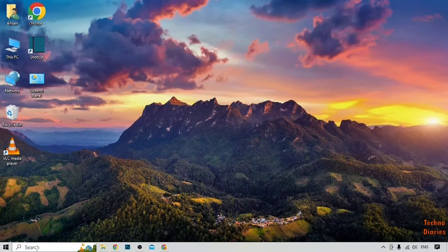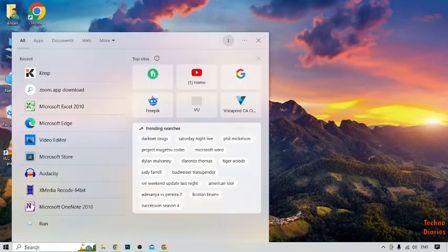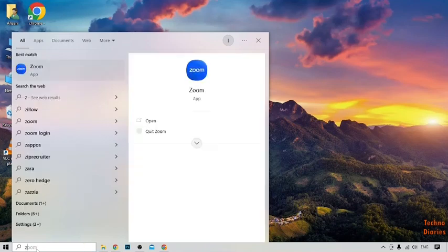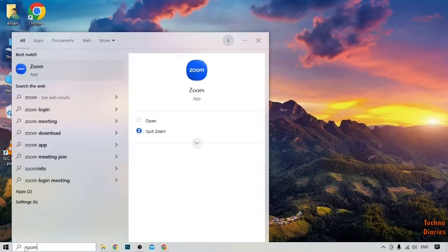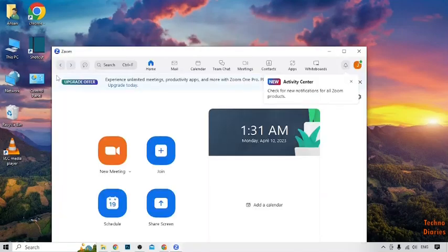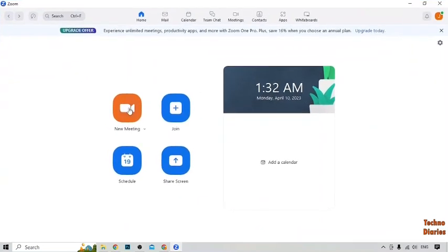To use whiteboard in Zoom, first you have to open the Zoom app. Click on the search bar, type 'Zoom', and click on the Zoom app. Here you can see the Zoom app homepage.